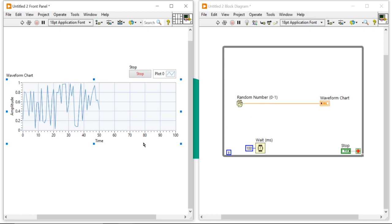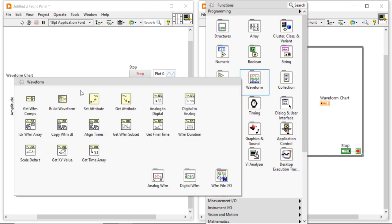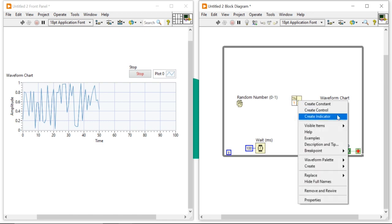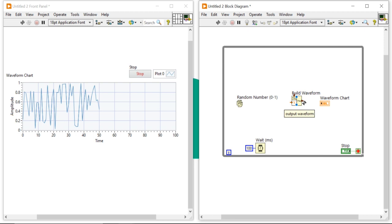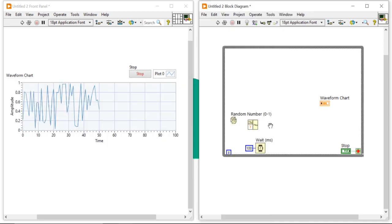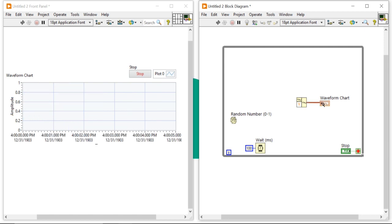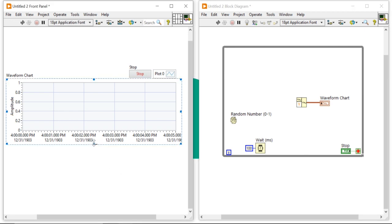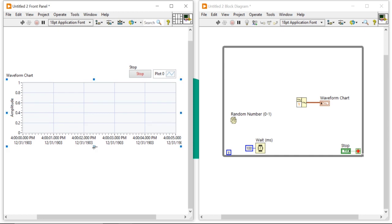Now let's try to enable the current date and time. A waveform is a collection of t0 (start time), delta t, and a y array. For that, right-click on the block diagram, come into the waveform section, and take the Build Waveform function. Connect the Build Waveform output to the waveform chart so you will get the waveform representation. This is our time axis.